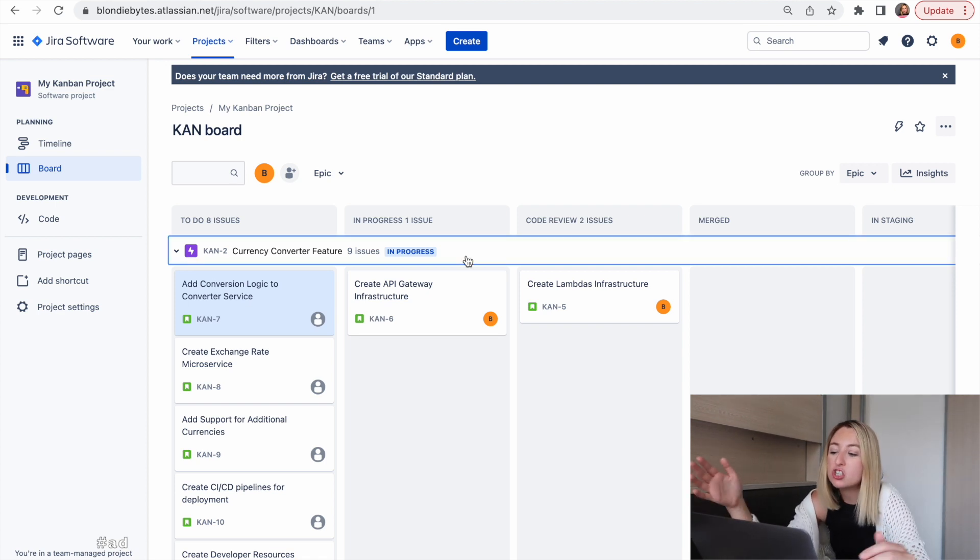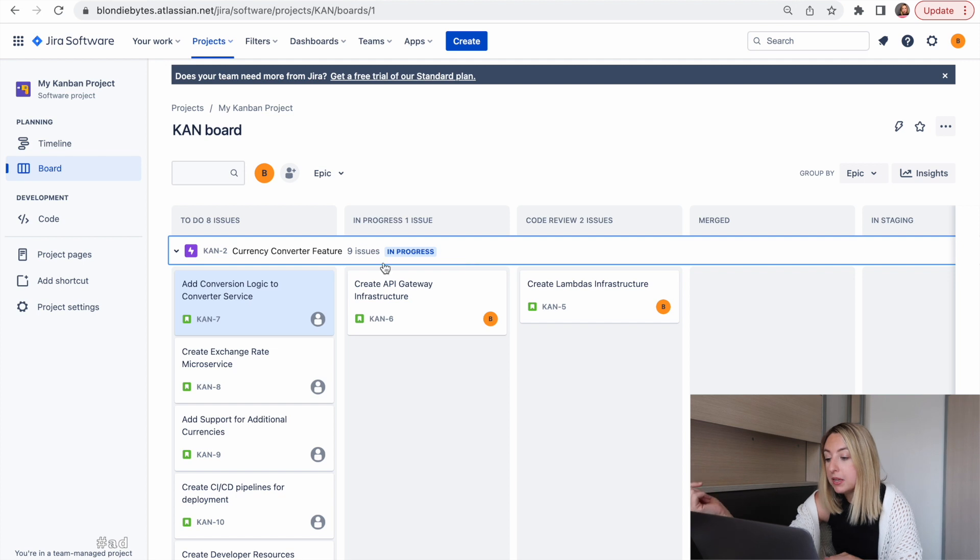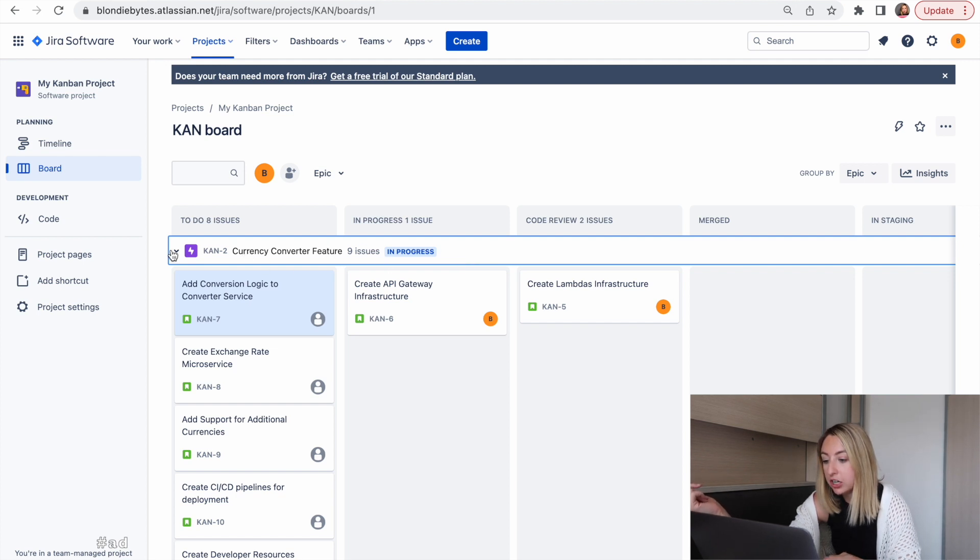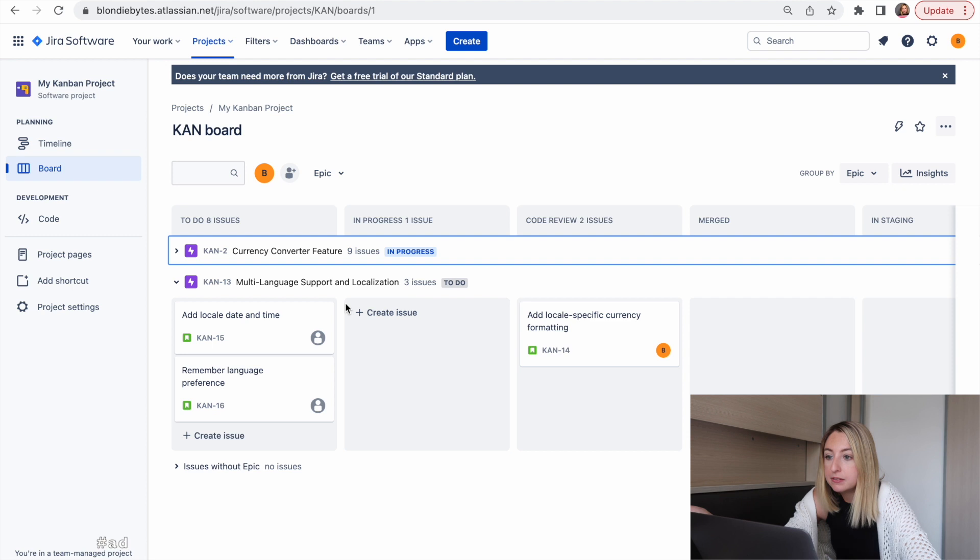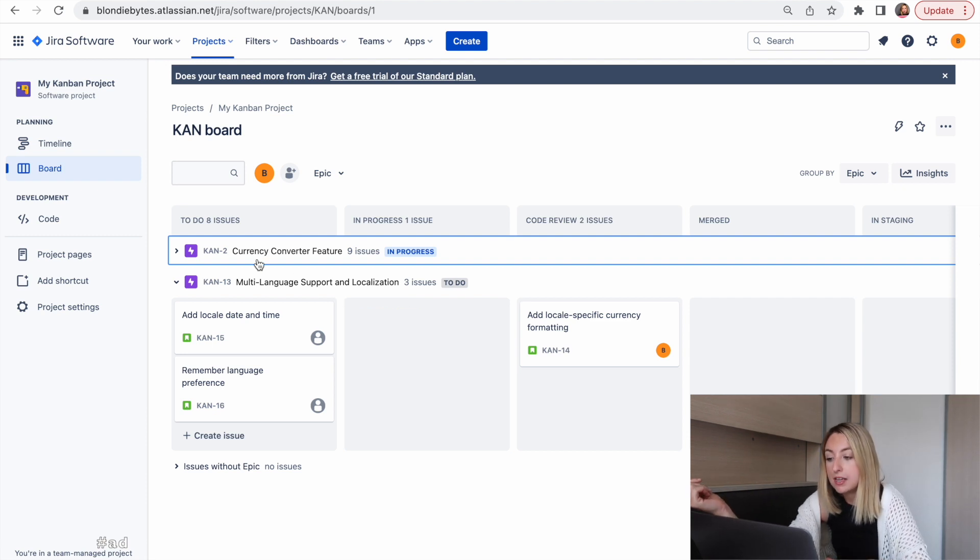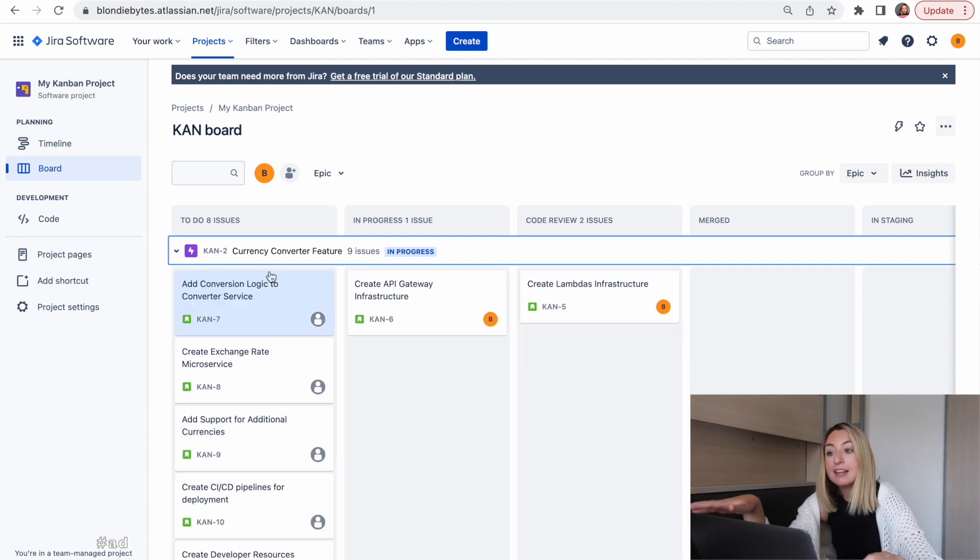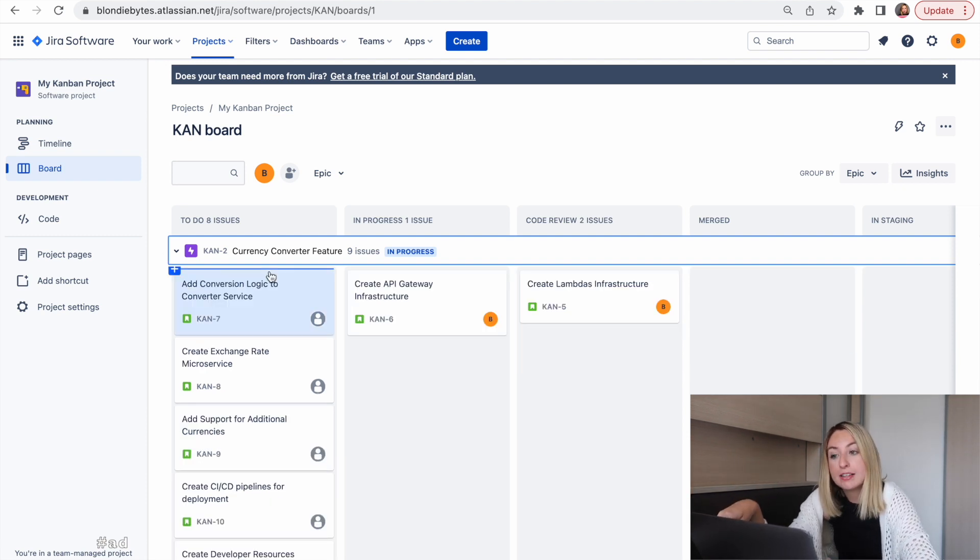Our team is working on two epics, one to build a currency converter feature and another to add localization to the app. They each have user stories and the board allows us to track the status of each one.